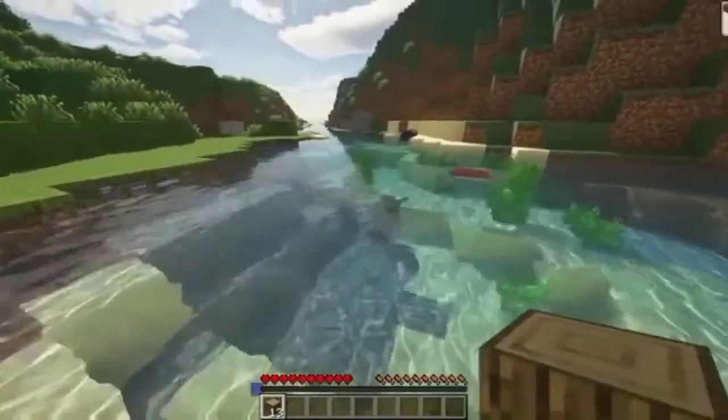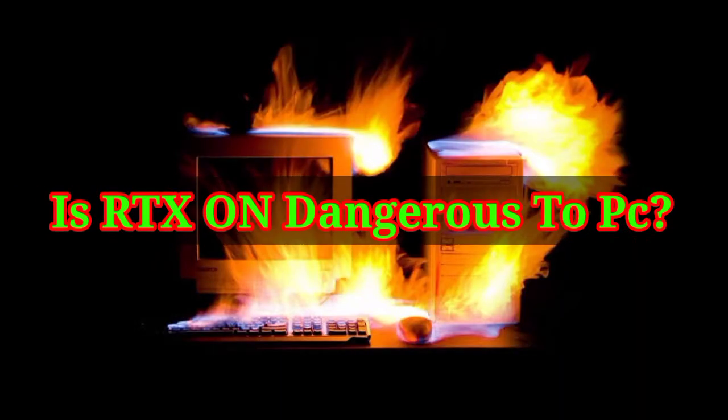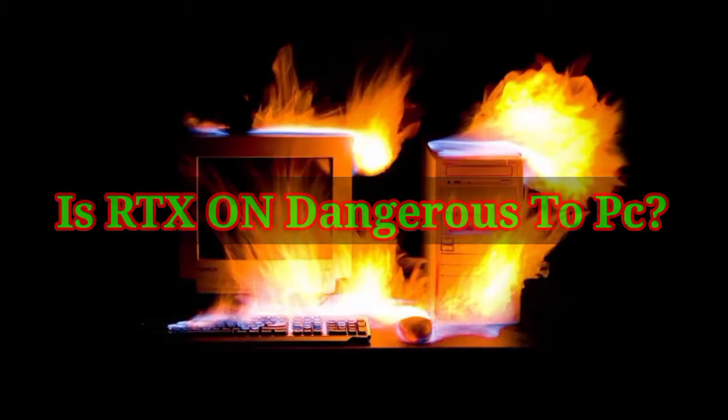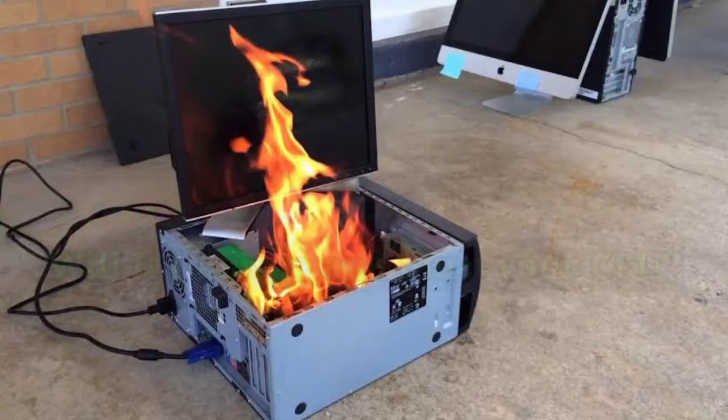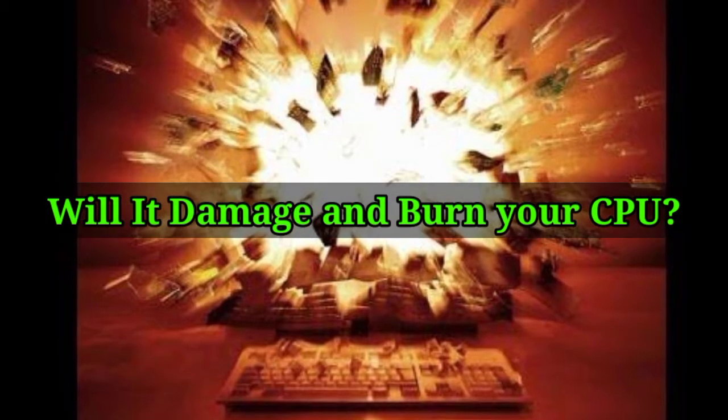And even the water. But the question is, is RTX On dangerous to the PC? Will it burn or explode the PC? That's the question many are asking for. Let's watch this video, real life video.